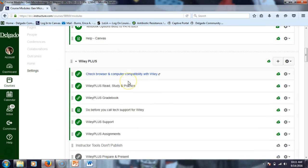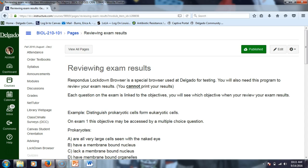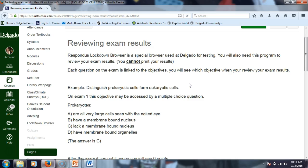The next thing we're going to look at, which is the same for both online and face-to-face students, is reviewing your exams. Under exams, the first link says 'reviewing exam results.' To do that, you must download the program used in the computer lab called Respondus Lockdown Browser. You don't have to do that, but if you want to review your test at home, you do. Each question is linked to an objective, and the feedback section will tell you what objective that question was linked to.